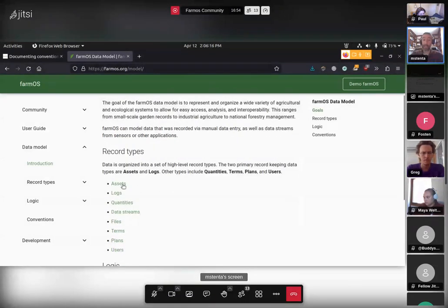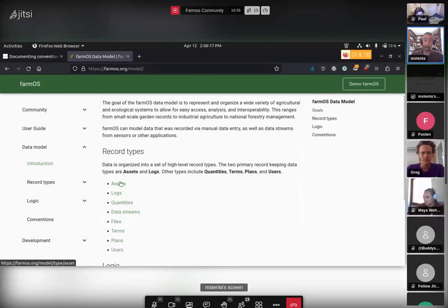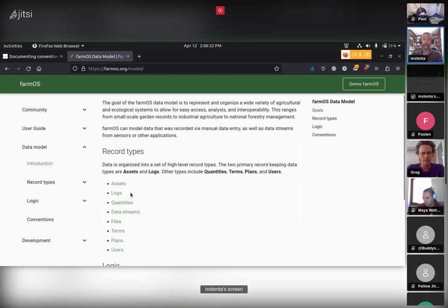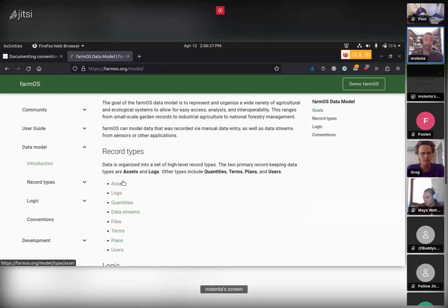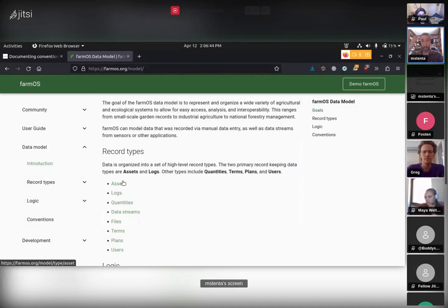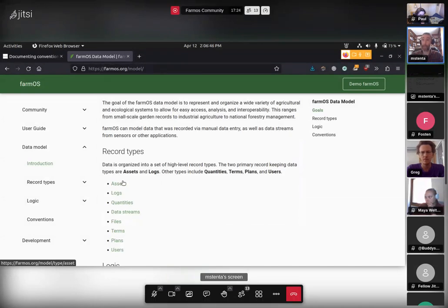farmOS includes assets, logs, quantities, files, users, and those kinds of things. Within that there are different subtypes — plant assets, animal assets, equipment assets — and within logs you have activities, harvests, inputs, and so on. For the most part these can be very flexible to represent all kinds of different records, which is great — anyone can pick this up and start using it in a way that makes sense to their own mental model.